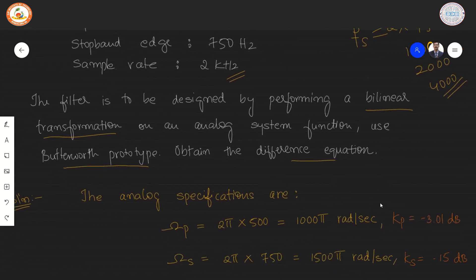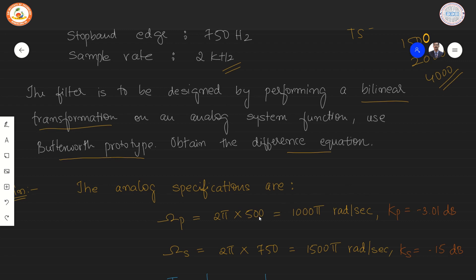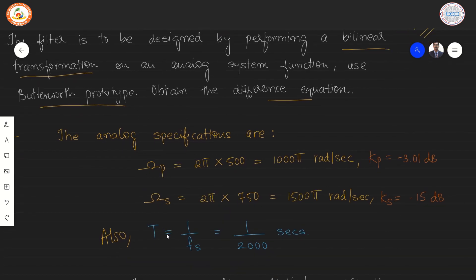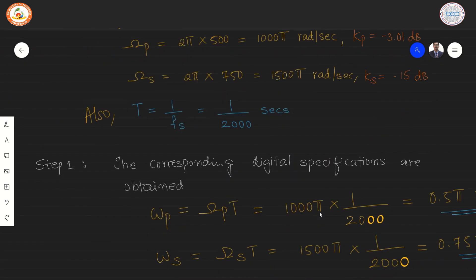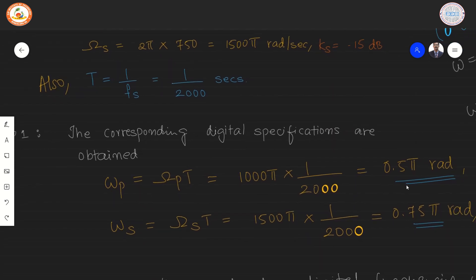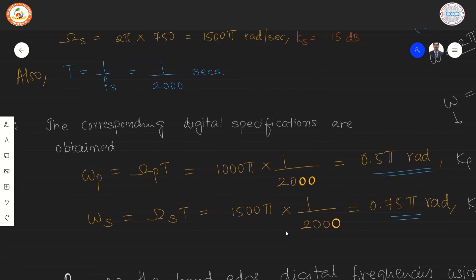We begin by converting frequencies to analog radians per second: ωp = 2π × 500 = 1000π rad/s, and ωs = 2π × 750 = 1500π rad/s. Kp = −3.01 dB and Ks = −15 dB. Since fs = 2 kHz, T = 1/2000 seconds. To obtain digital specifications, we multiply ωp × T to get 0.5π radians, and ωs × T to get 0.75π radians.